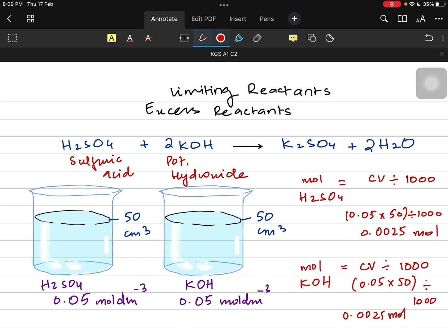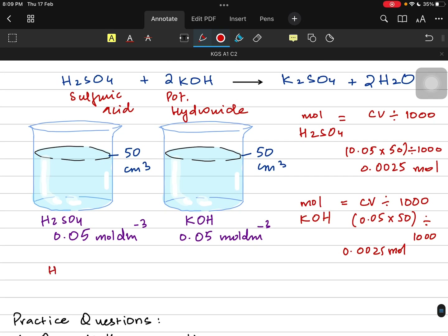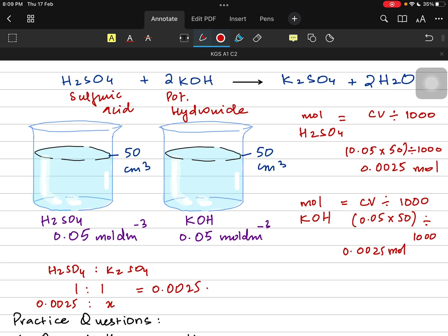So initially they have the same moles. But then we apply the ratio and see which reactant gives us less amount of the product to find out which one is the limiting reactant. We apply the ratio between sulfuric acid and one of our products — I'll pick potassium sulfate. The ratio is 1:1, so 0.0025 moles of sulfuric acid will give you 0.0025 moles of potassium sulfate.